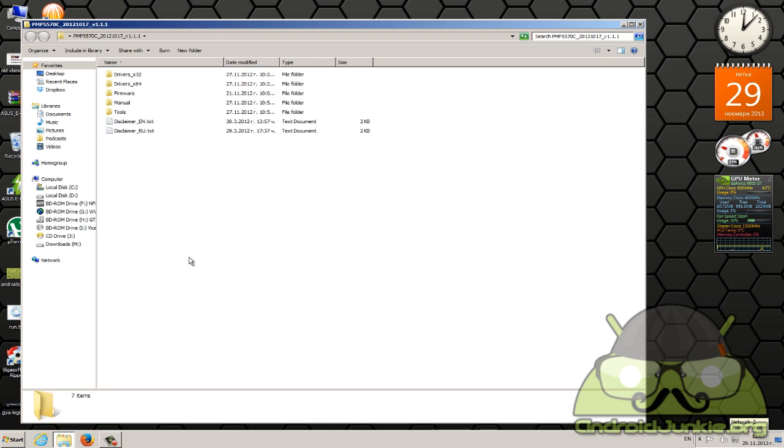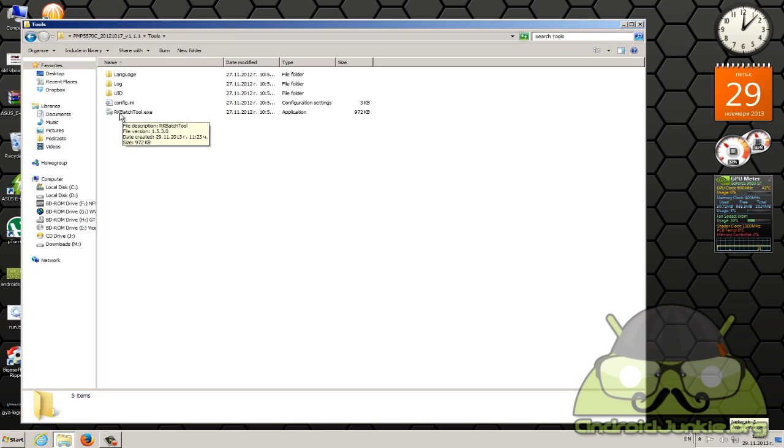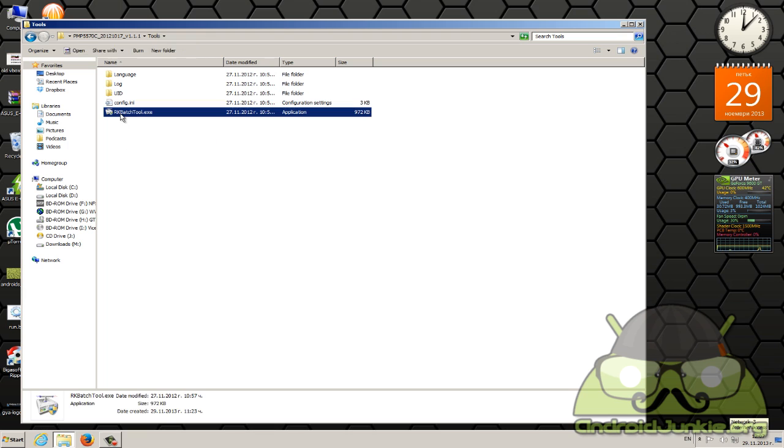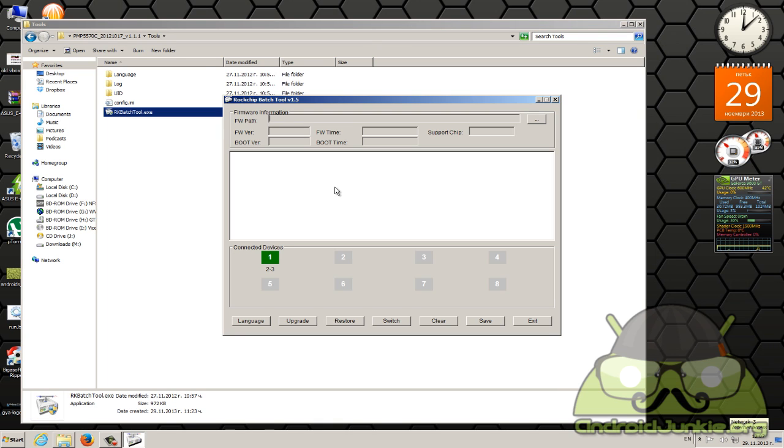Now keep the tablet connected to the computer and head into the tools folder. In here you should see the RK batch tool. Open this up and you should see connected devices, a green box. This should be your tablet.